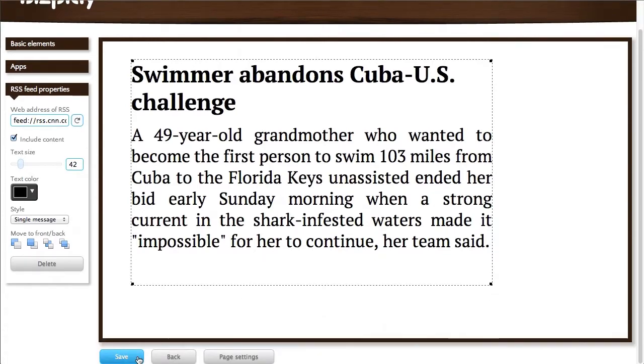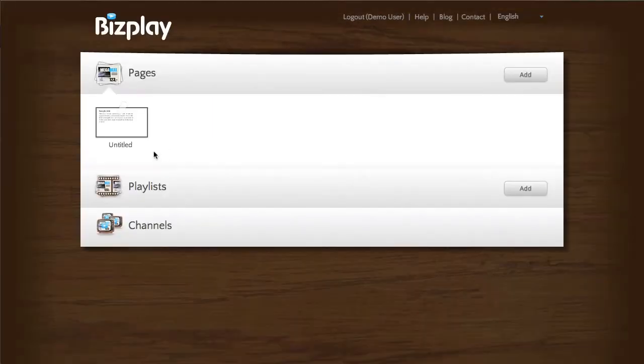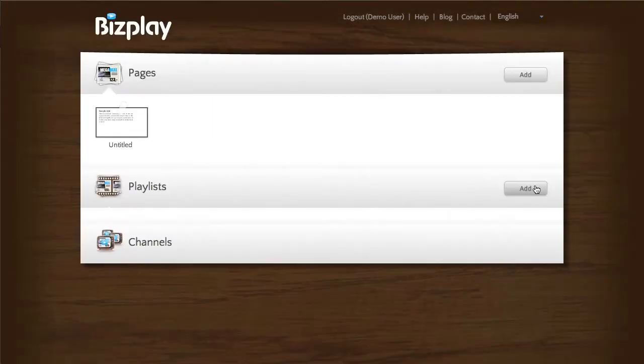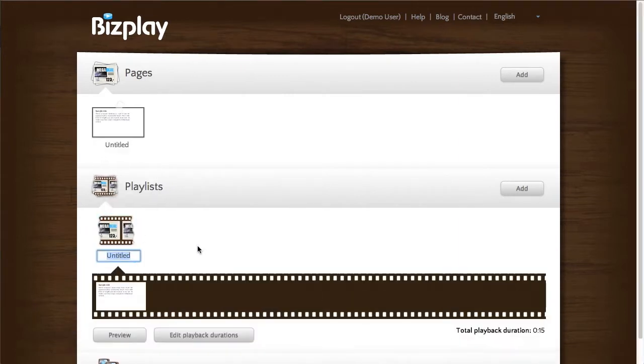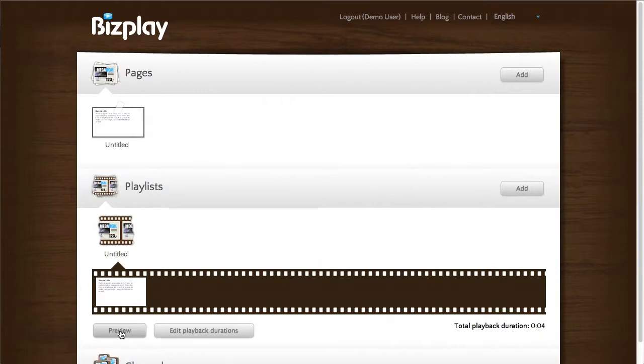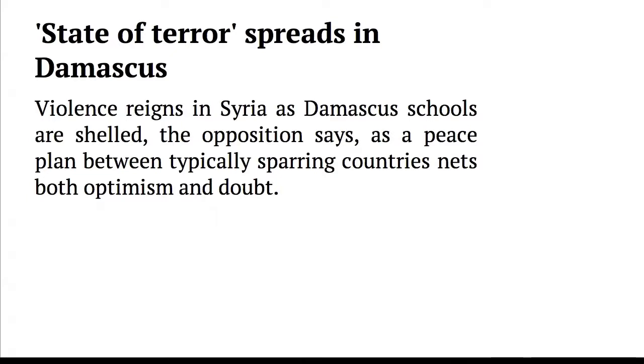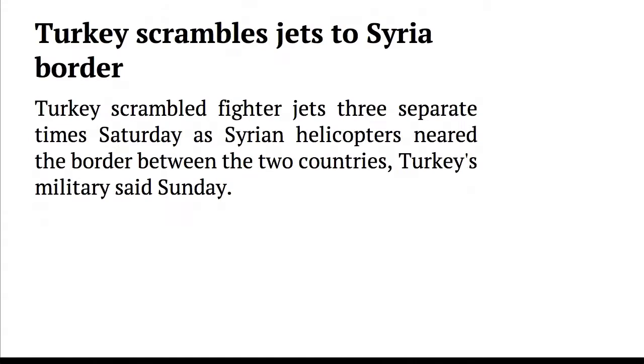So when I save this, go back to the dashboard and put this into a playlist, for example, I can see what that looks like. What you'll see is that it shows the first news item in the feed, and then when the page transitions it will show the next one.